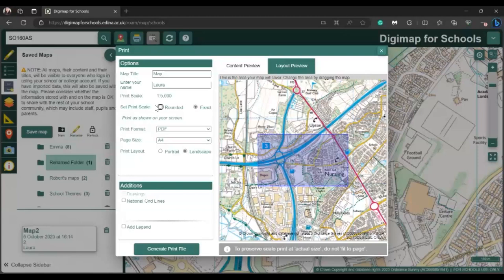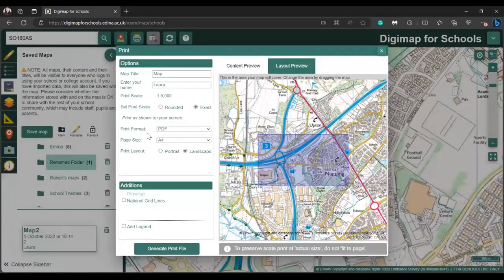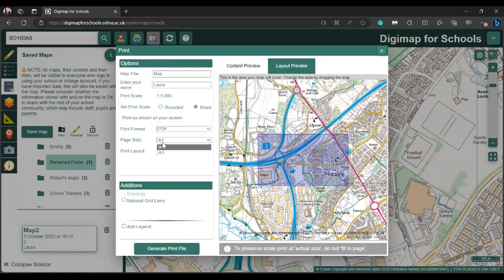You also have an option for scale — you can choose a rounder scale or an exact scale, so if you're printing to an appropriate scale you can do that. When you create the file, it will create it as a PDF or a JPEG — a standard image file you can use at another time. You can print A4 or A3, as well as portrait or landscape.